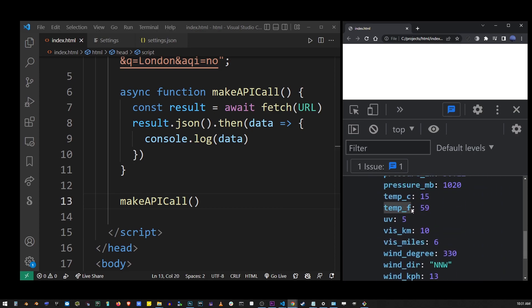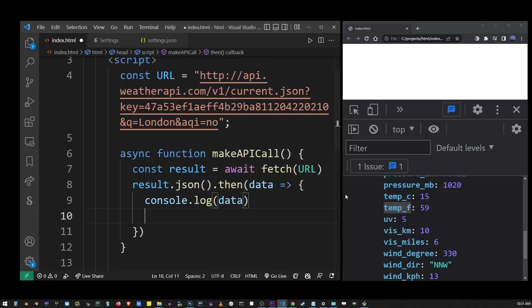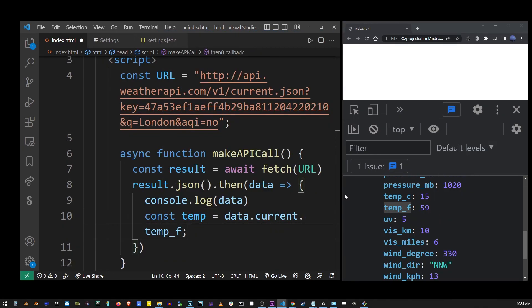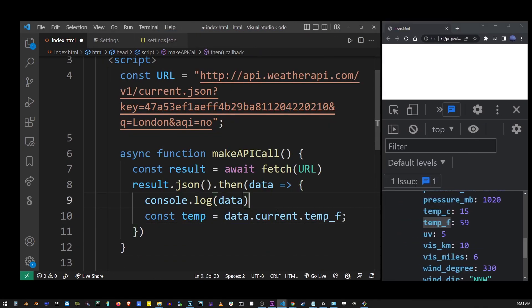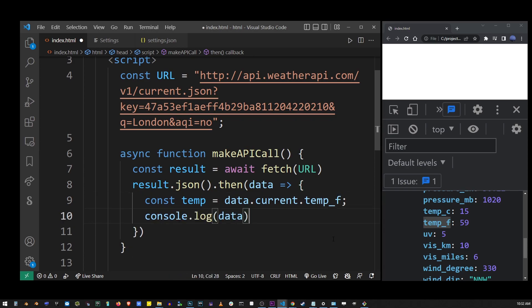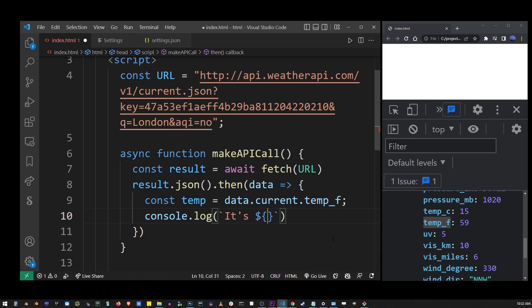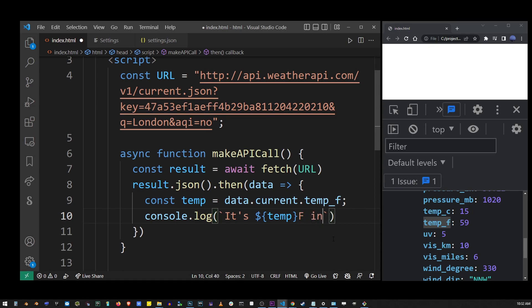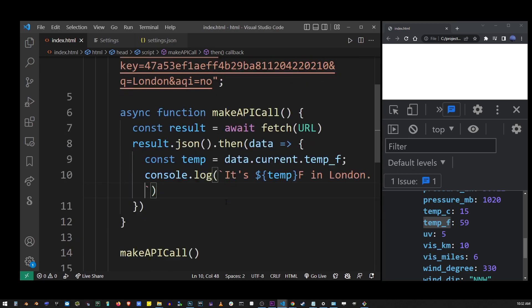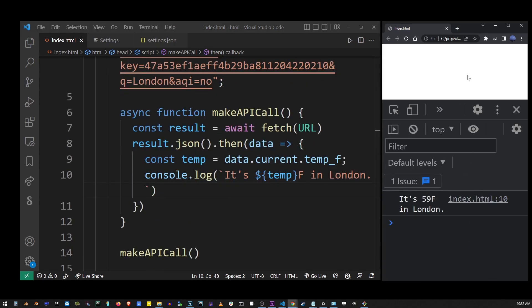So here we have our JSON return and in our data current temp underscore F. That's where the API stores the temperature. And I'm going to output that temperature to console by using this simple message. I'm going to run this in the browser again. And instead of the JSON object, now we're going to print out this message. It's 59 degrees in London.